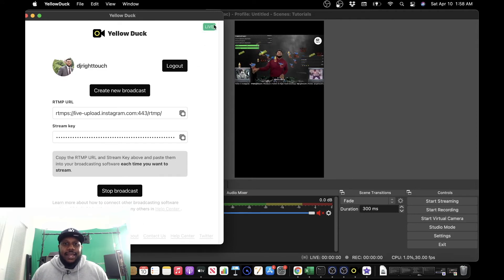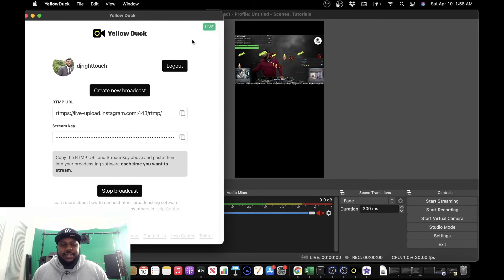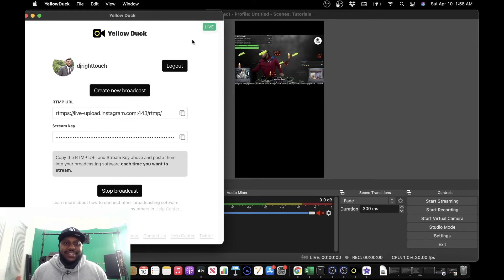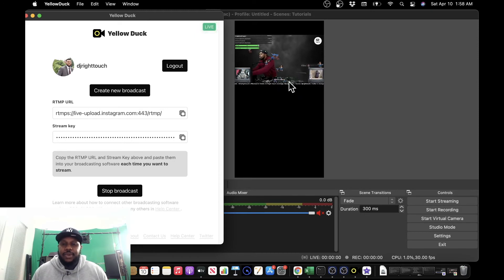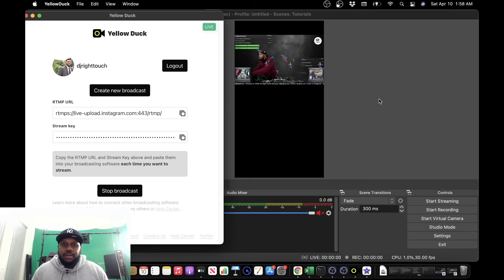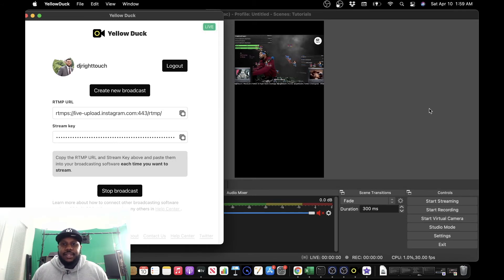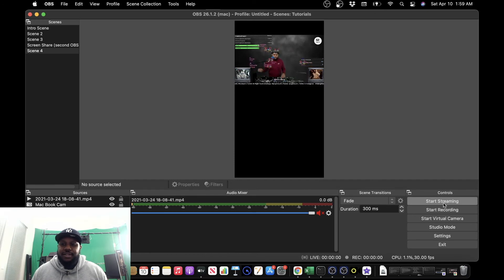So we get the icon at the top right corner that says Live. And what this means is that we are showing as live on Instagram, but there's no content yet. The content that we have is not streaming. We're just showing as live. So once we click Start Broadcast in Yellow Duck, we need to go over to OBS and click Start Streaming.